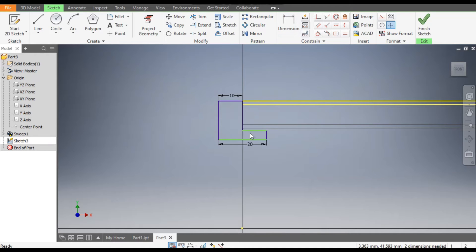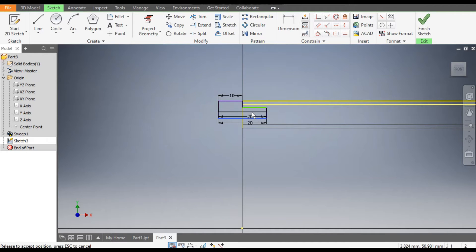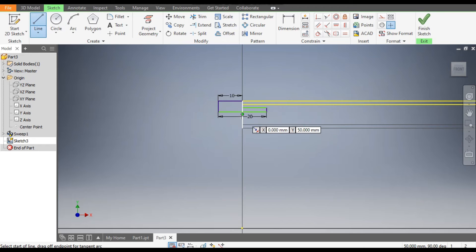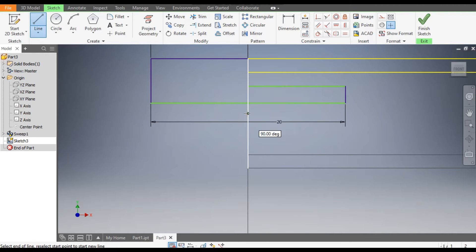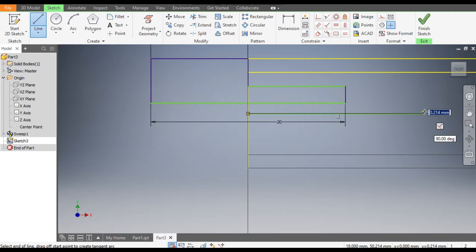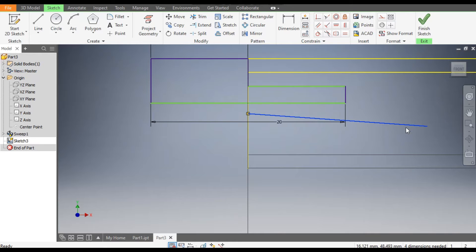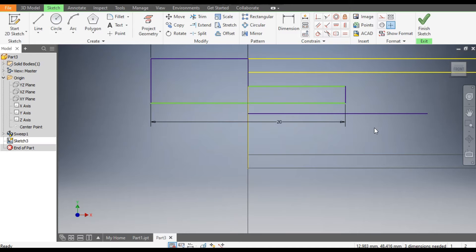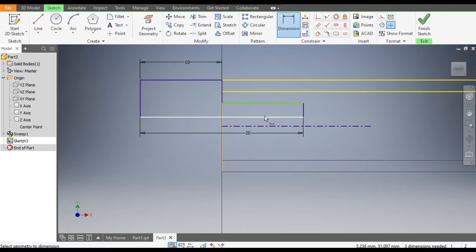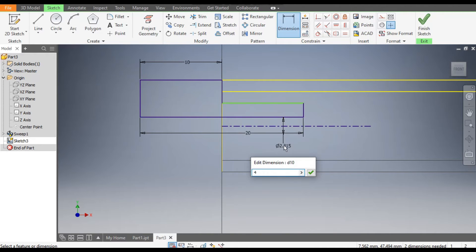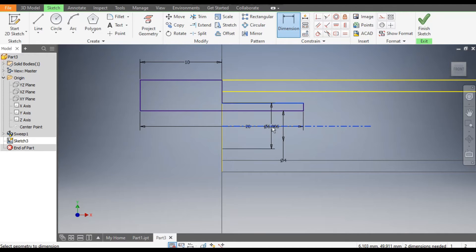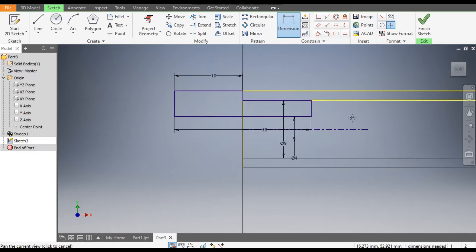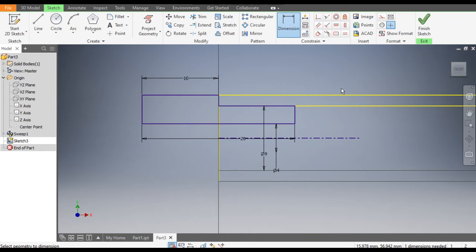Drag it upward and drag this also. Go to Line command, select this center point — make a line here, this will be the center line. Select this line and make it horizontal. Select it and make it a center line. Go to Dimension — the dimension from the center line will be 4mm, and this line from the center line will be 9mm. The sketch is now fully constrained.